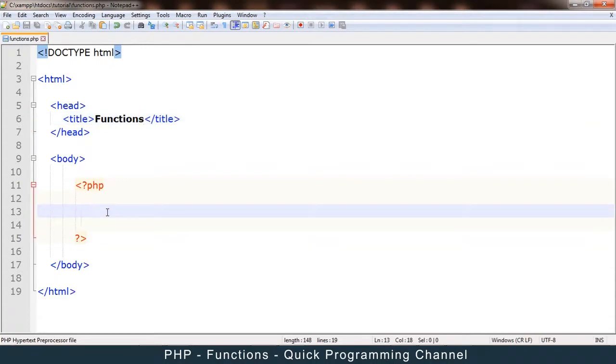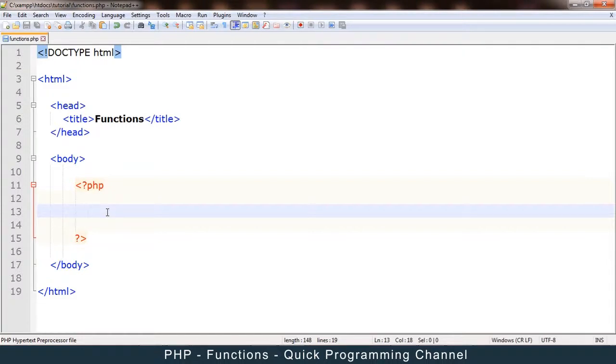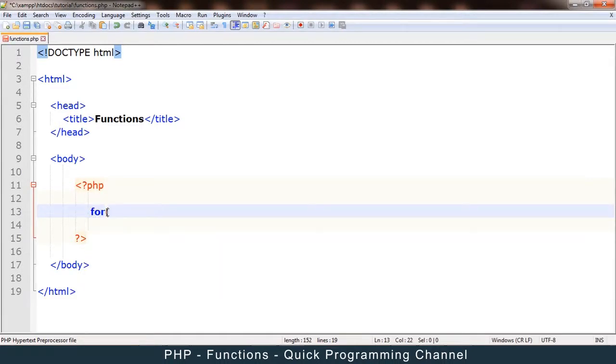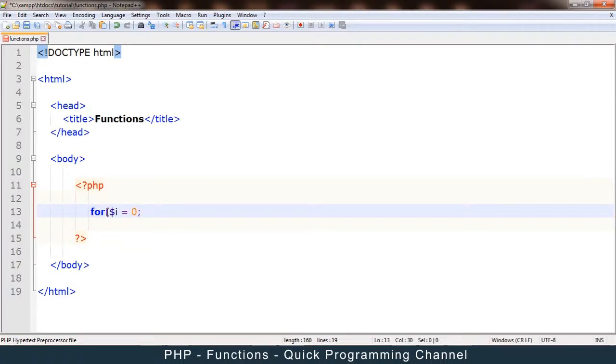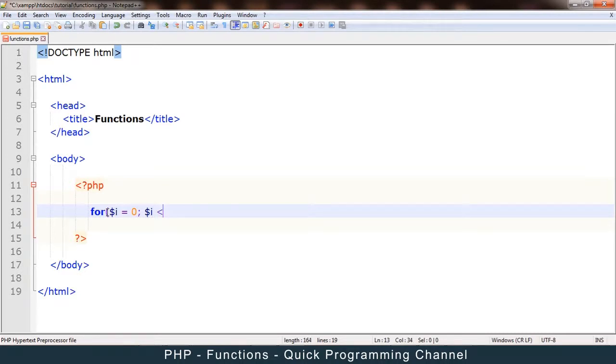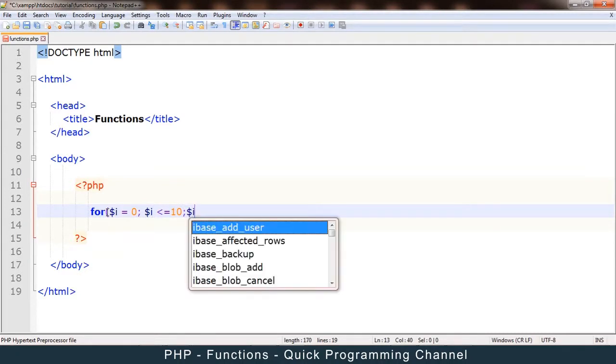All right, so what exactly is a function? A function is a block of reusable code. All right, so let me just demonstrate that instead of explaining it. So let me add a for loop here. Let's say for i is equal to zero, i less than or equal to 10, i plus plus.